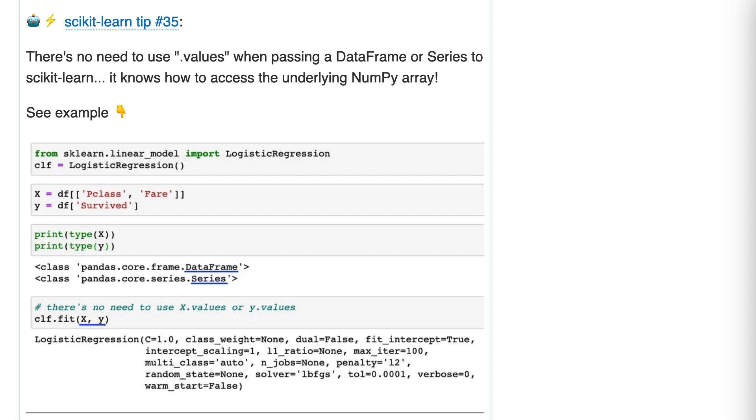Number one, when you do that, you're making your code a bit more verbose. You're doing one extra thing you don't need to do. But also, Scikit-learn does understand pandas objects quite nicely.